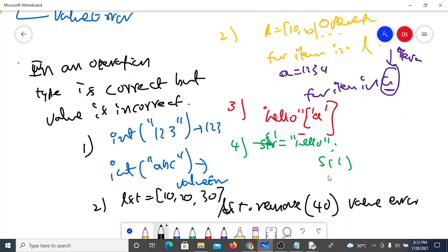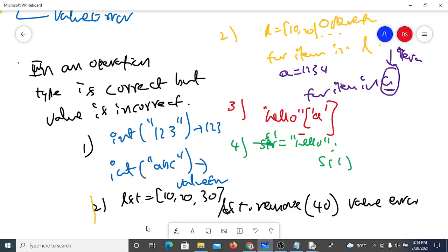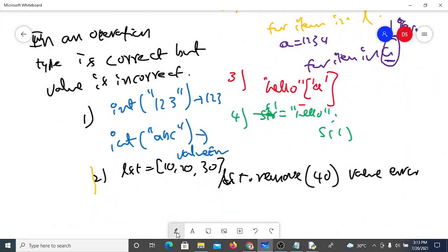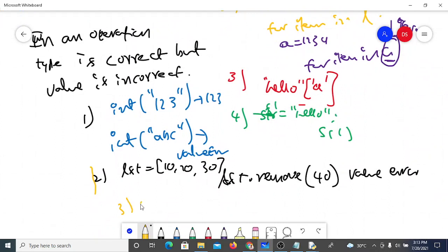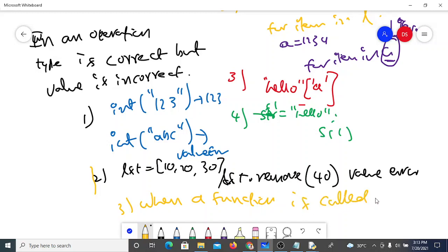ValueError also occurs when a function is called with fewer arguments than required. So ValueError is raised when the type is correct but the wrong value is passed, when you try to remove a non-existent item from a list, or when a function is called with fewer arguments.